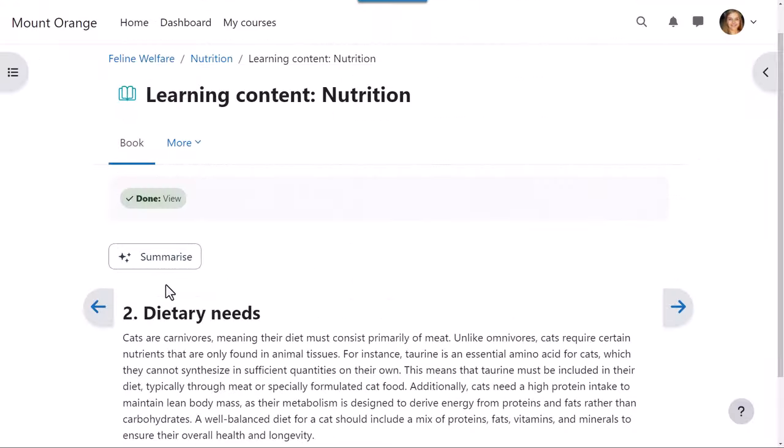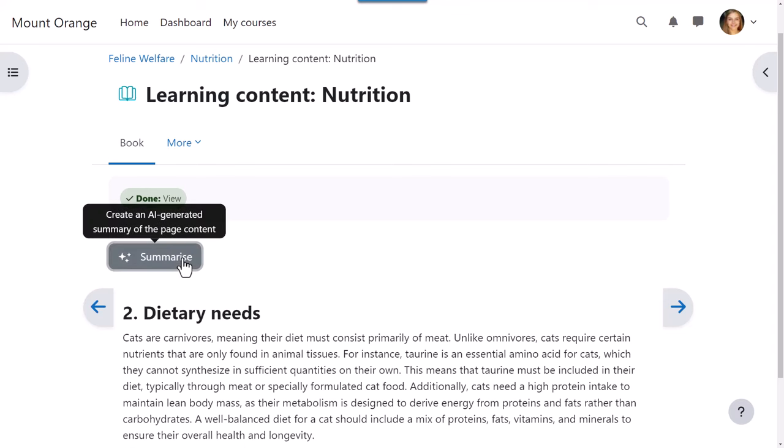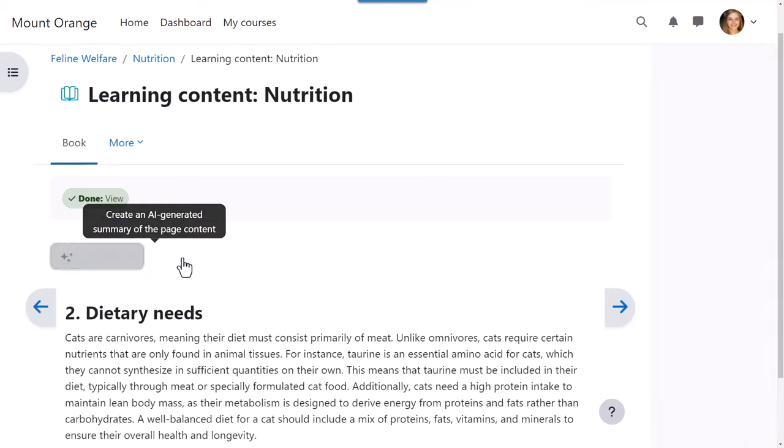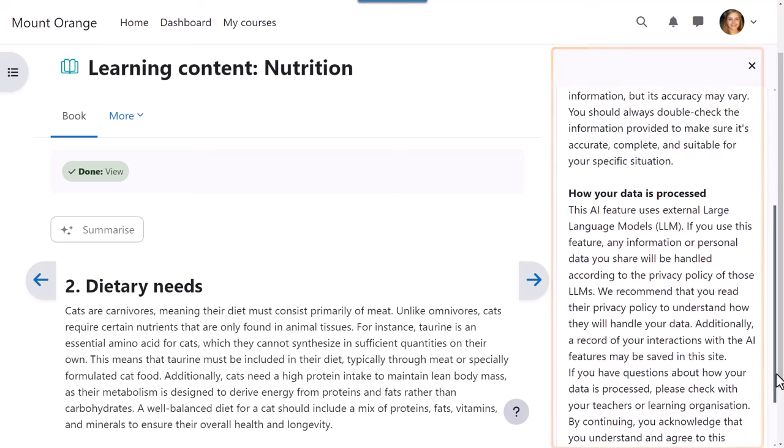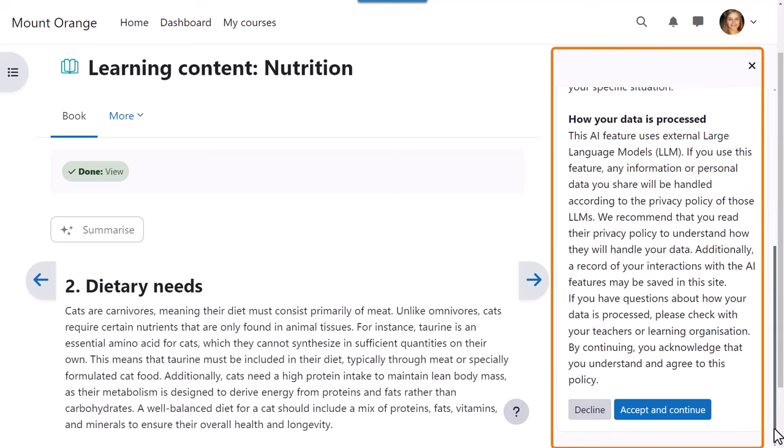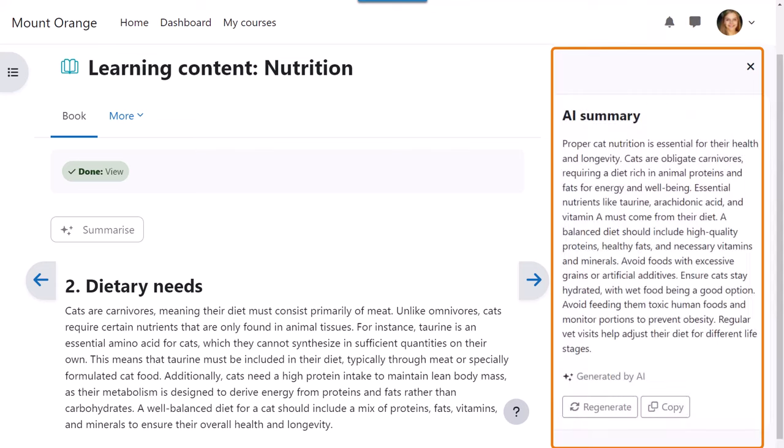As our learner works through the course, she sees the summarize button. If she finds a particular item complex or text heavy, she can click this button to obtain a summary. The summary displays in the side block once the learner has agreed to the usage policy.